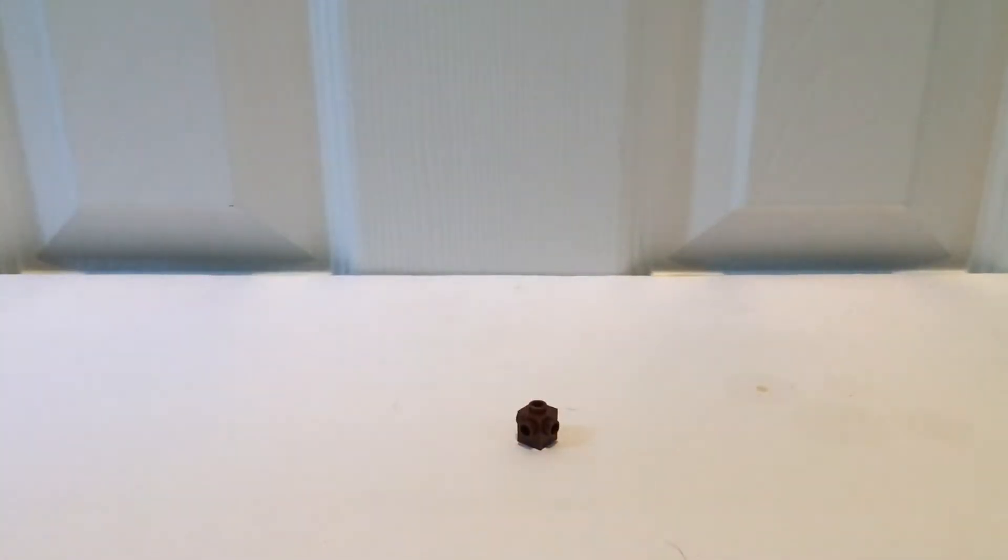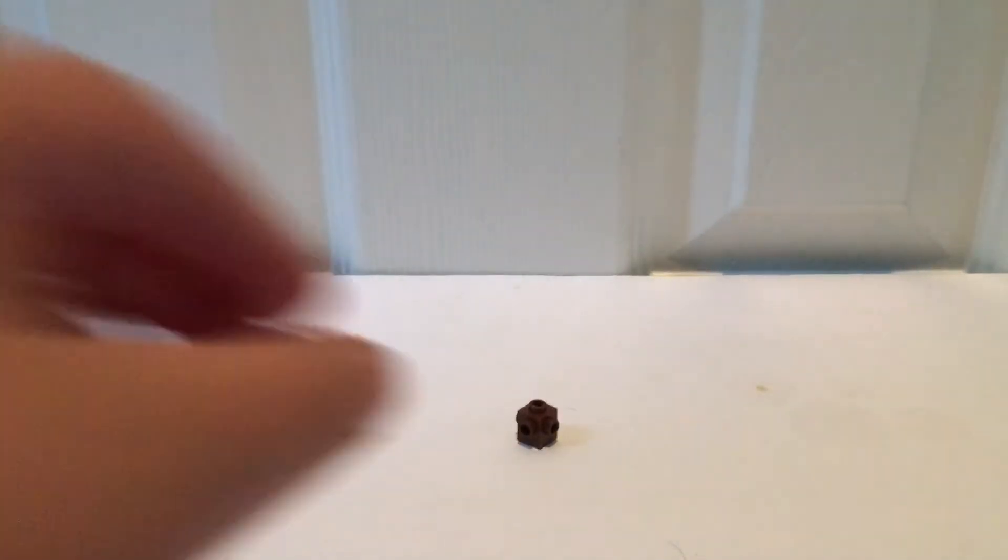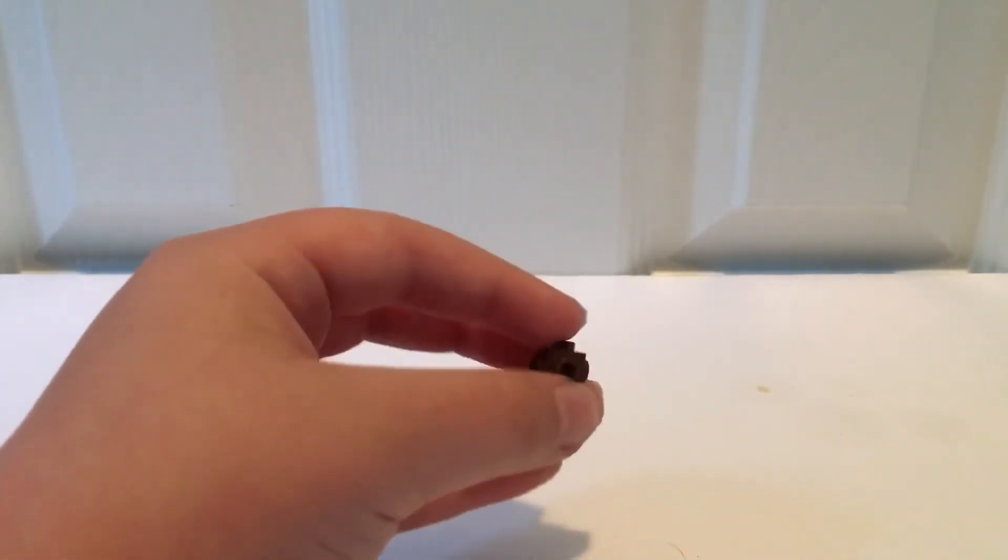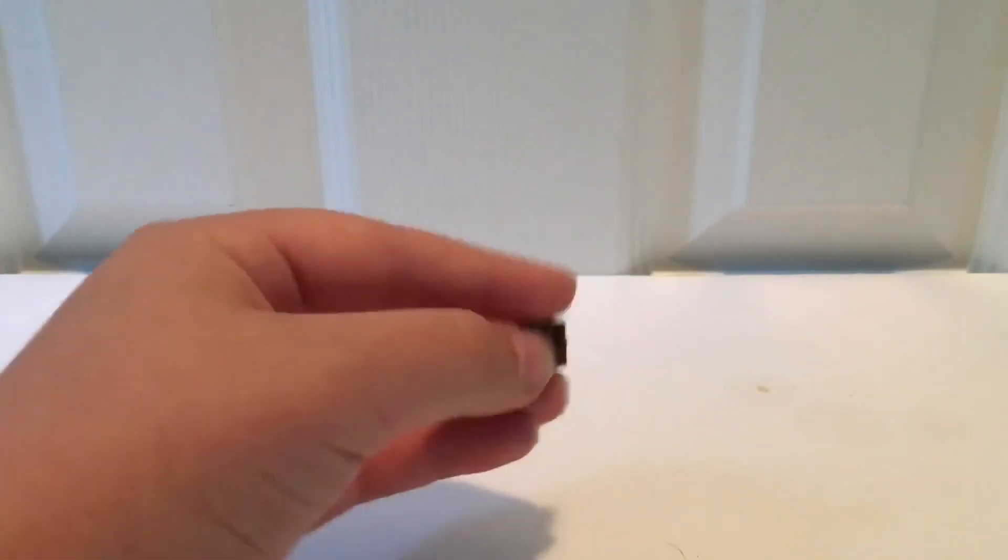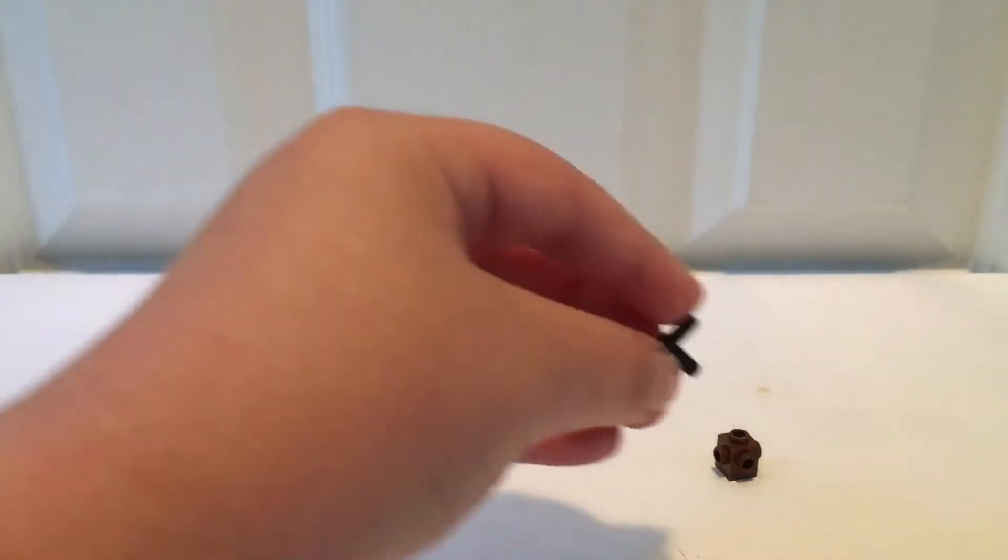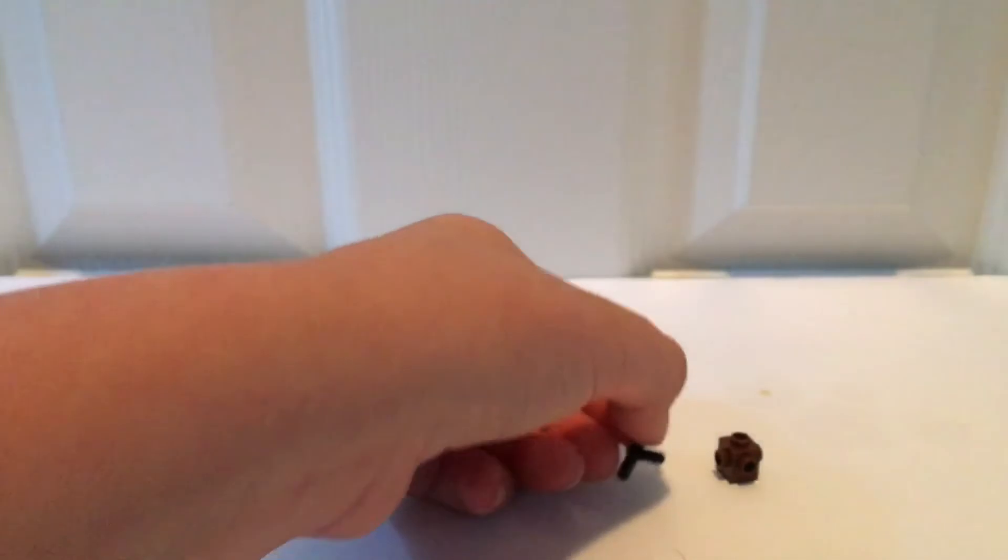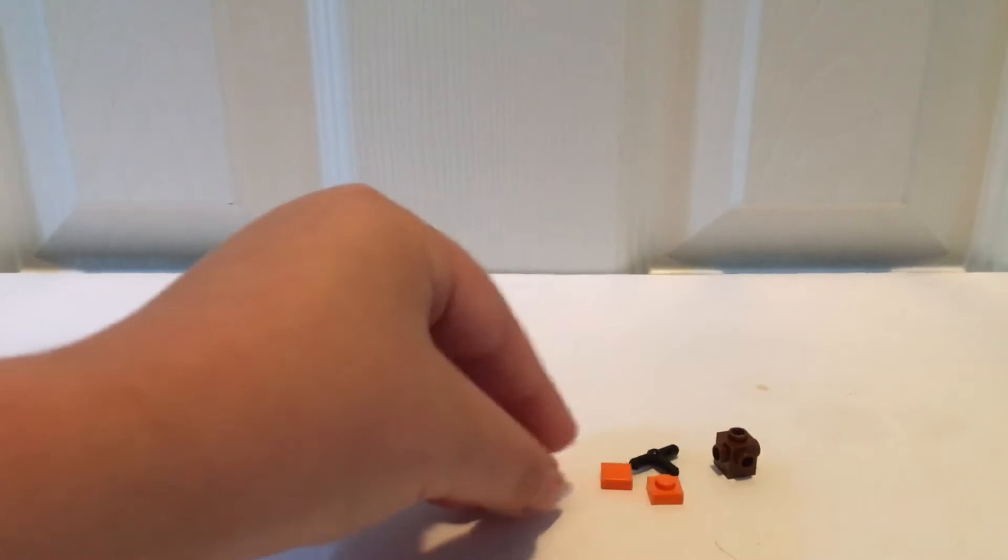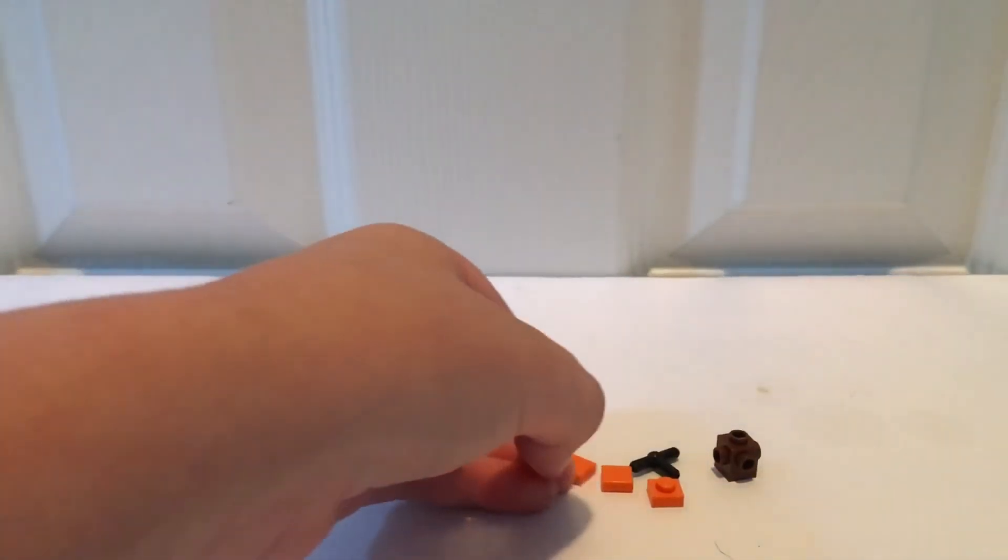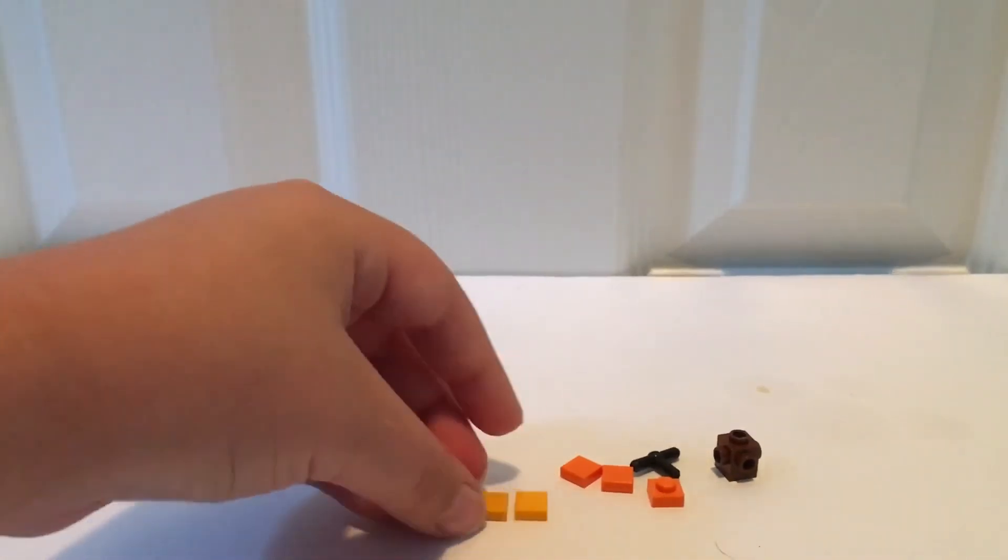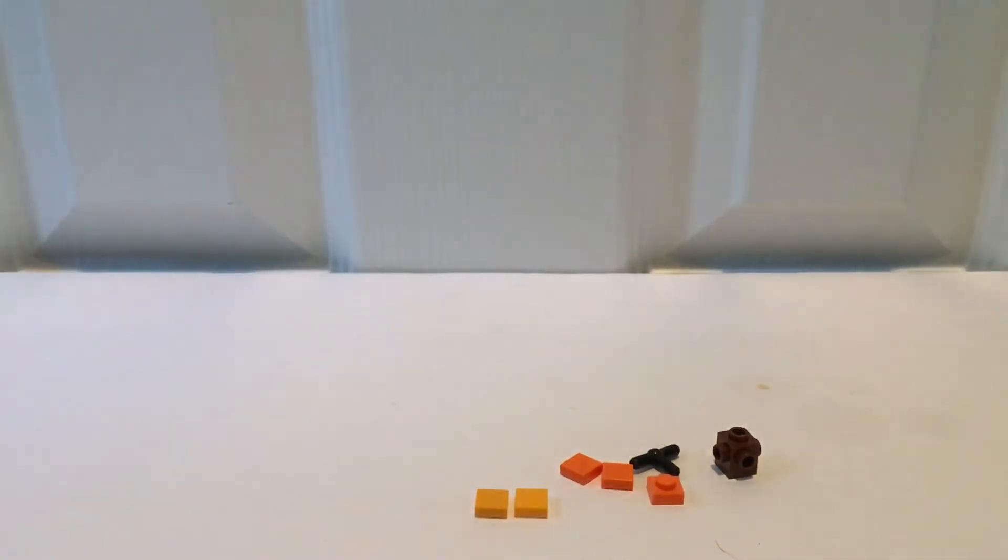For the cocoa beans, you'll need this 1x1 brown brick with studs on all sides but the bottom. You will also need this T-pole. Whoops. And then you also need a 1x1 orange plate, two 1x1 orange tiles, and two 1x1 yellow orange or just yellow tiles.